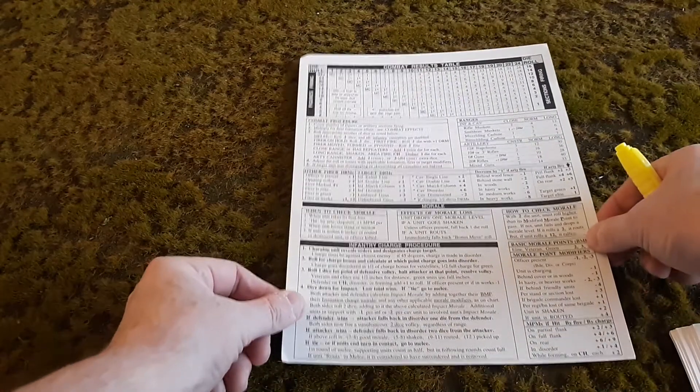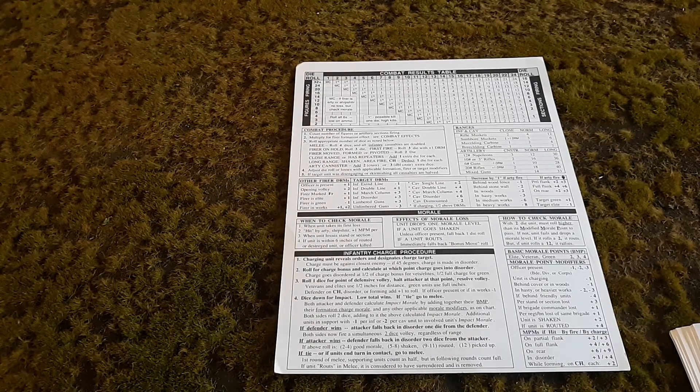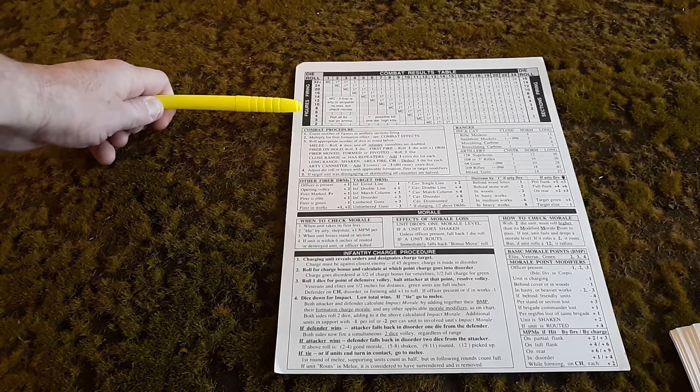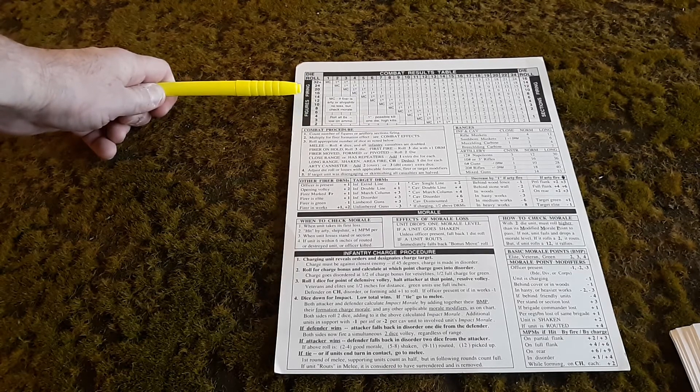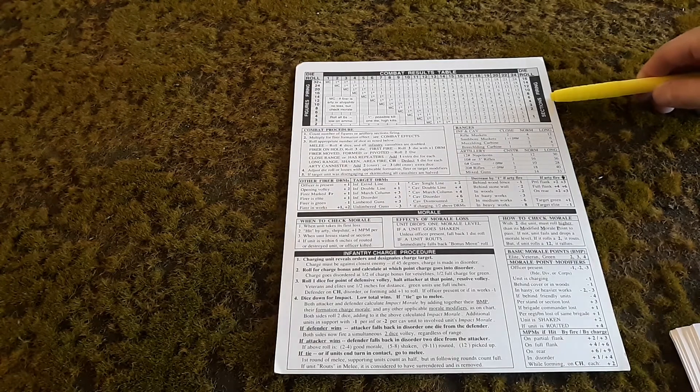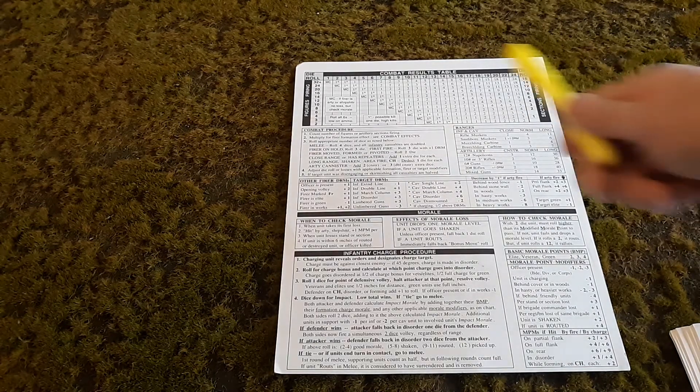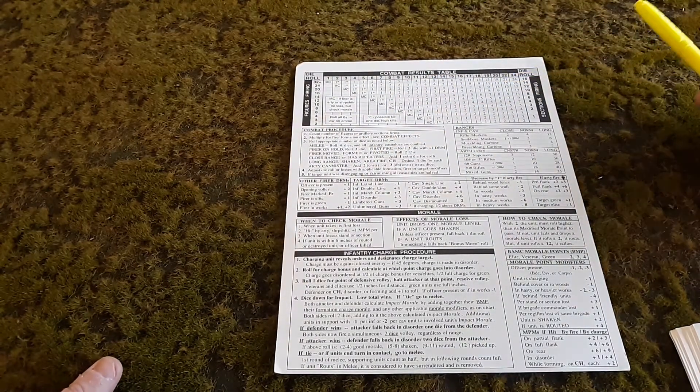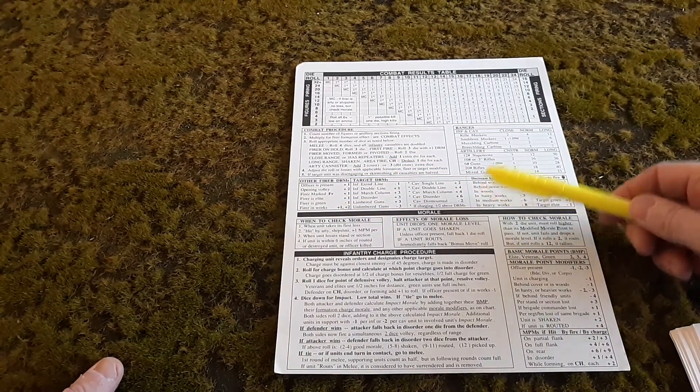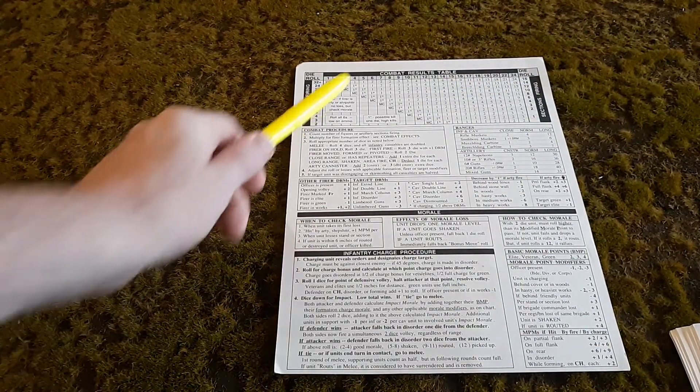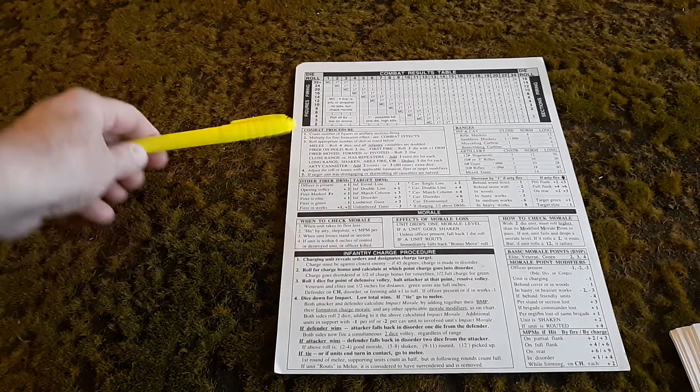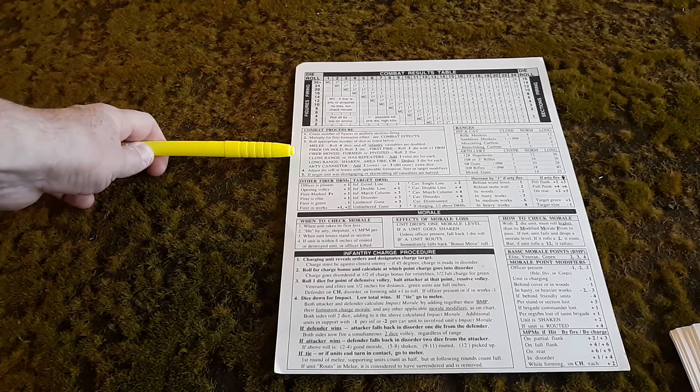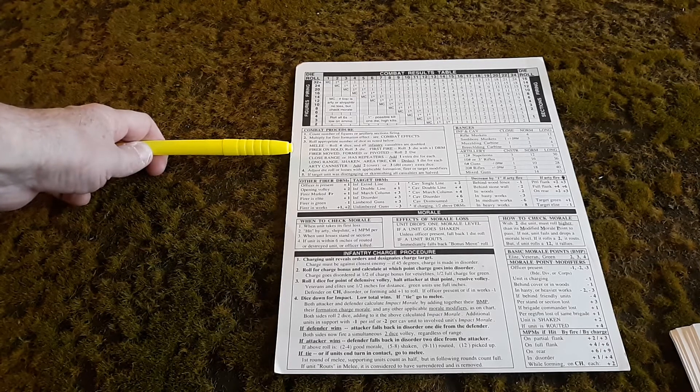On the back side here, you have the combat results table at the top. It's very simple. On the left side, you count up the number of figures firing in your regiment. Depending on formation, they may be halved or quartered. On the right side, you have how many sections firing for artillery. At the top, you have your die roll. You cross-index those after you do die roll modifiers, which I'll explain in a minute, to get the number of figures that are casualties or misses or morale checks.